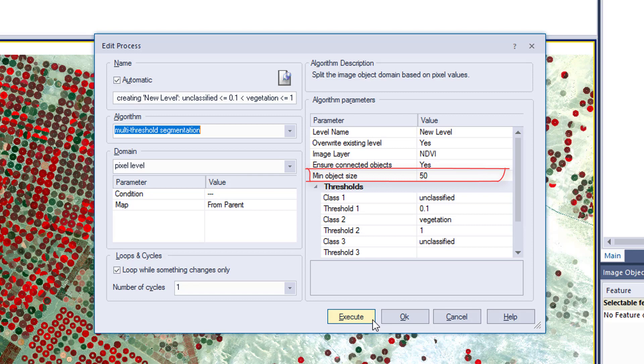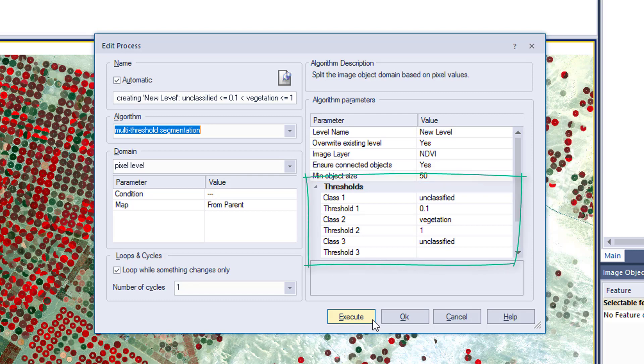The minimum object size is set to 50 pixels so we don't get very small objects. Then the thresholds — again in ascending order — all values lower than 0.1 go into the class unclassified, values between 0.1 and 1 into the class vegetation, and values higher than 1 again into unclassified. So this segments our image and also classifies into two classes: unclassified and vegetation.